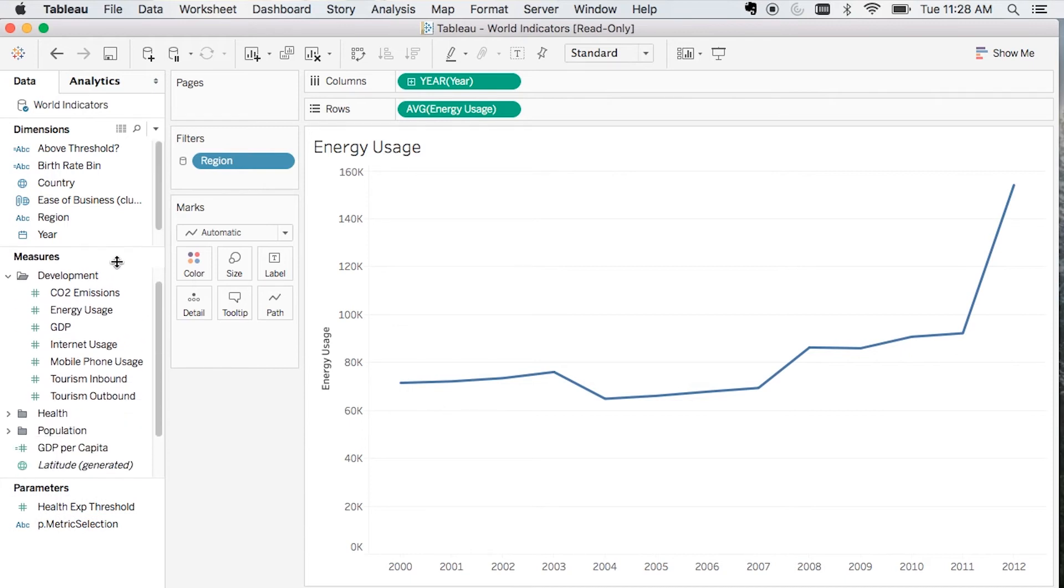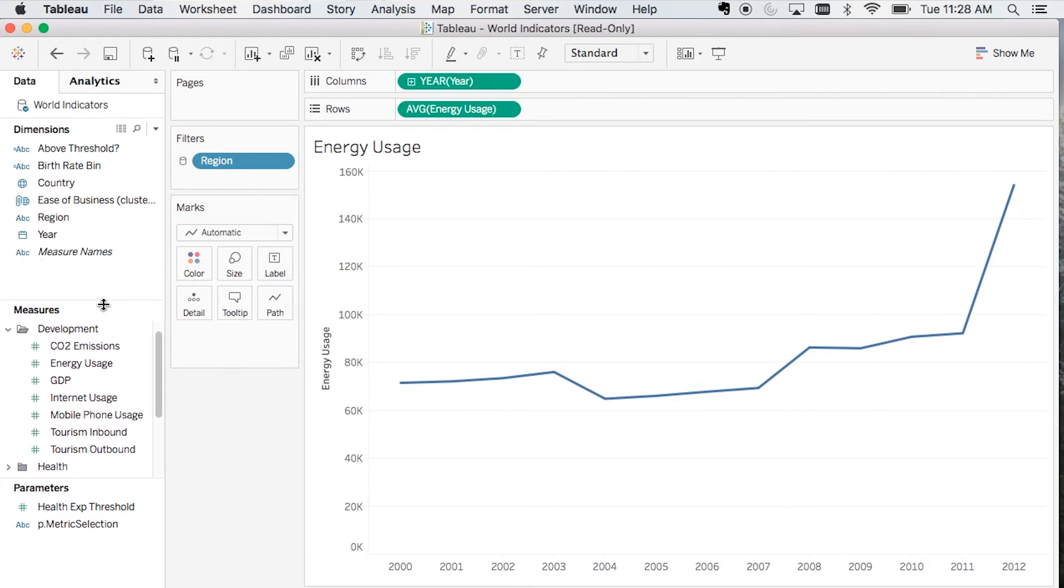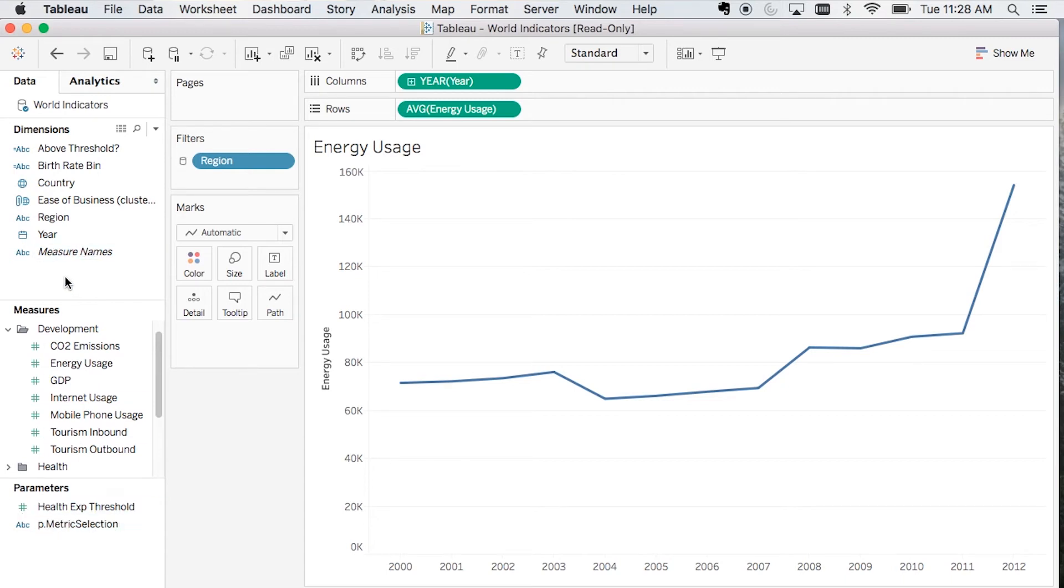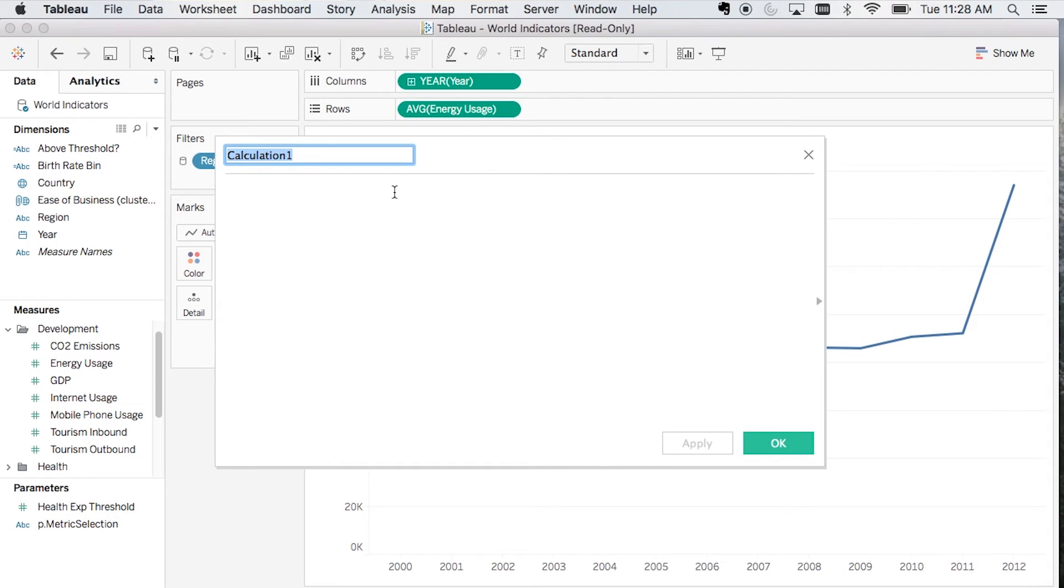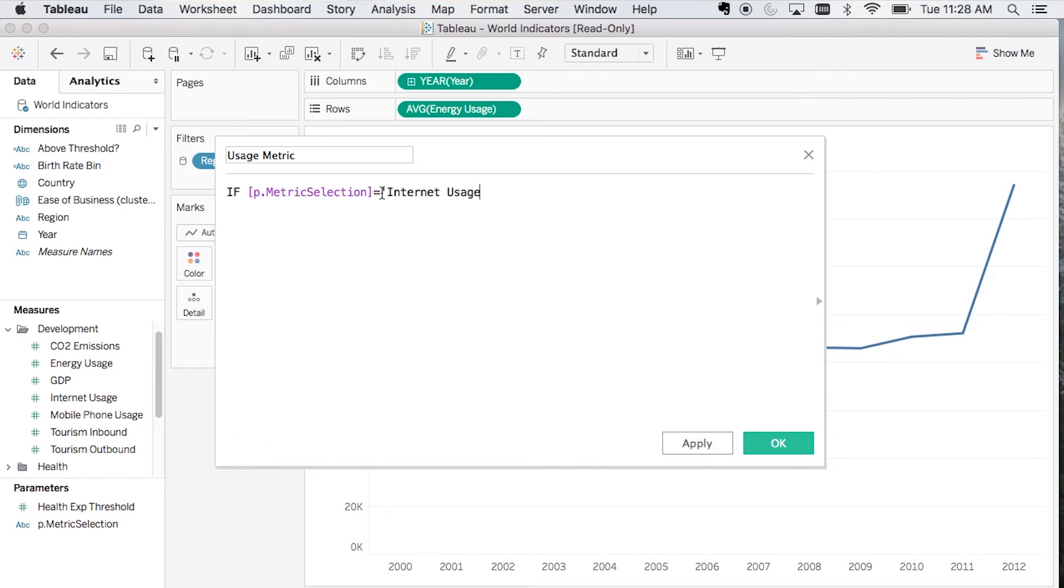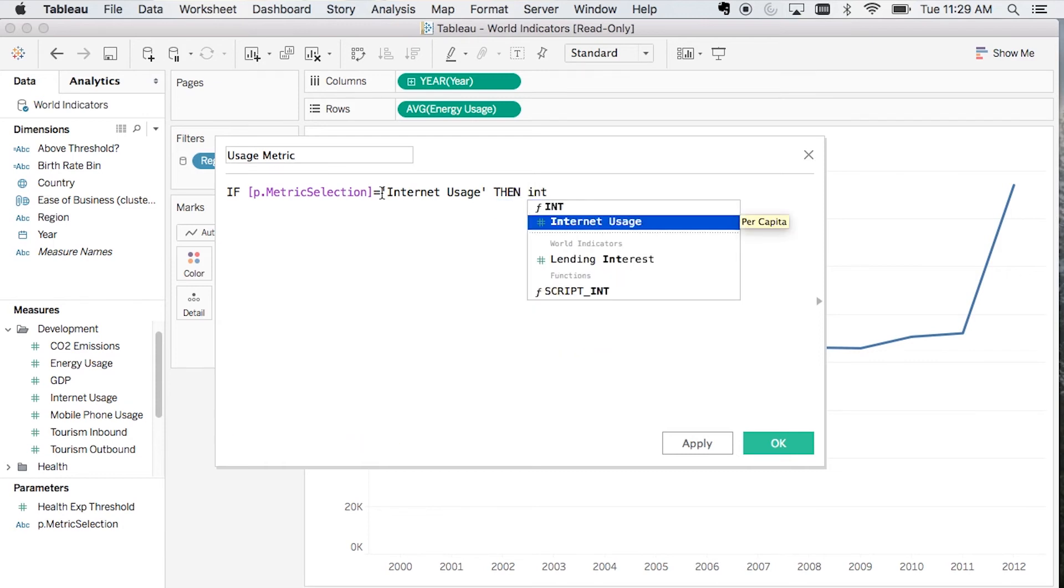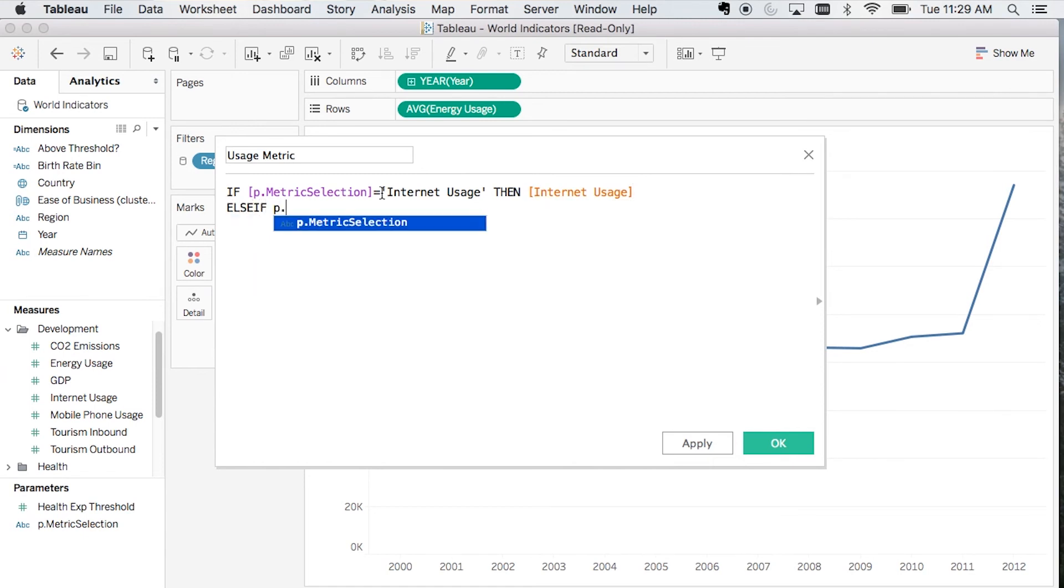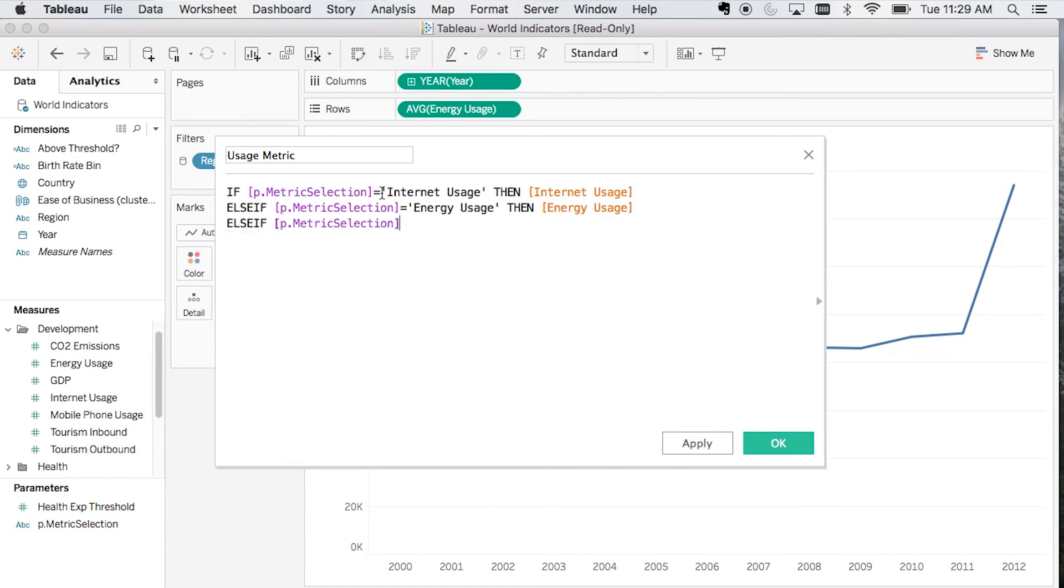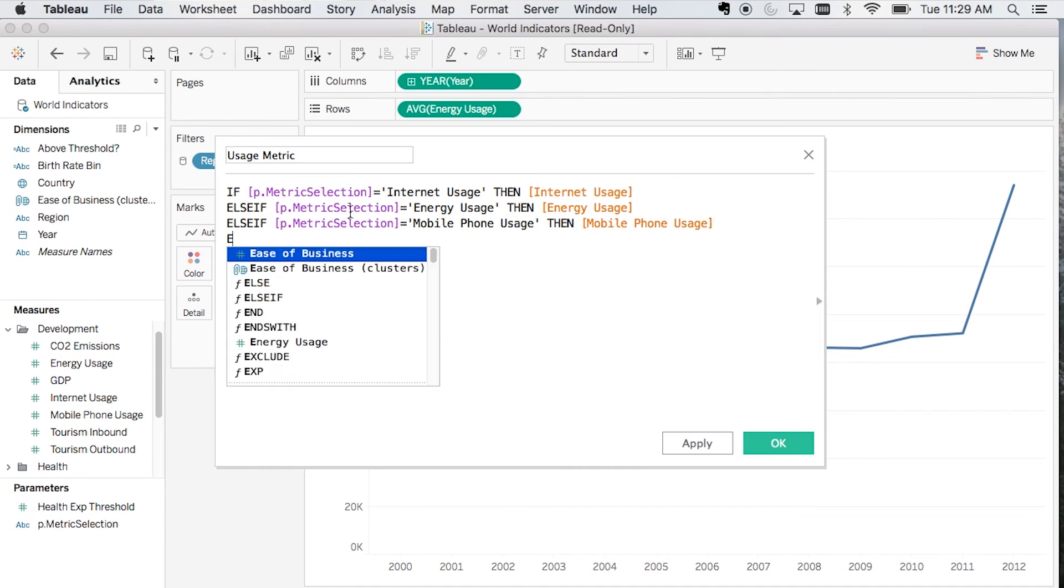The next step is to create a calculated field that tells Tableau which metric to display based on this parameter selection. I'm going to call this calculated field usage metric. It's just going to be a simple if-then statement. If the metric selection is internet usage, we're going to display the metric internet usage. If the metric is energy usage, then we're going to display the metric energy usage. And if our parameter is mobile phone usage, then we're going to display mobile phone usage. So we've created this calculated field called usage metric.